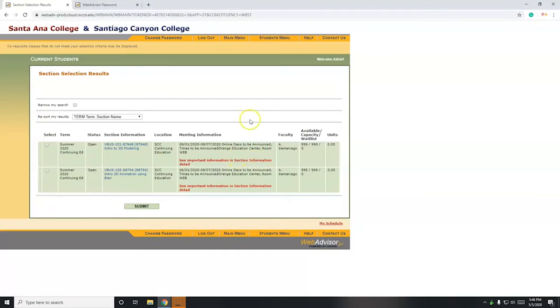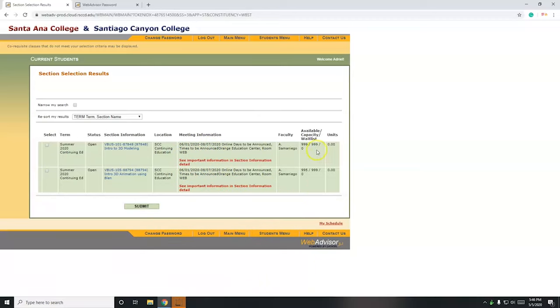Boom, there they are. Intro to 3D modeling, intro to 3D animation, and when it starts, June 1st, when it's over, August 7th. There's my name, availability, capacity, so I'm the first one signing up. There's plenty of empty seats there, almost a thousand students. And then just mark these off and then submit, and you're good to go.